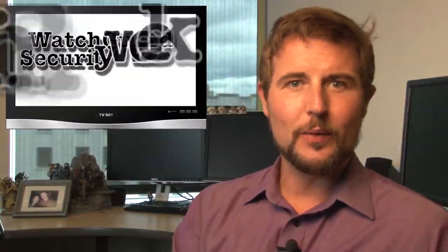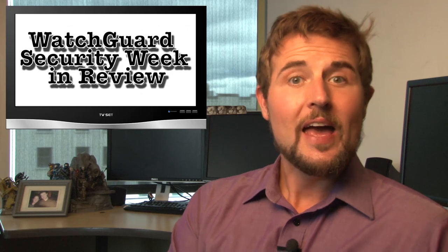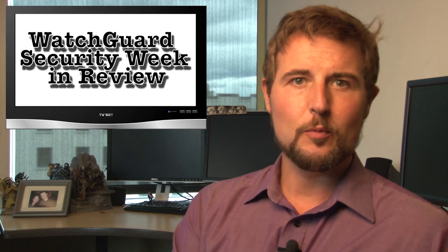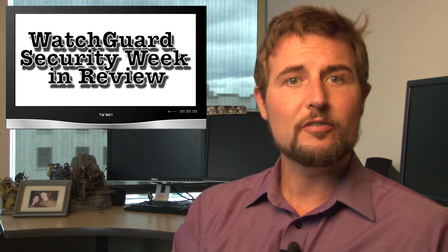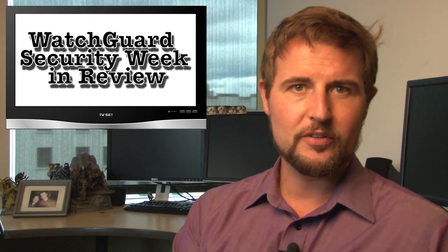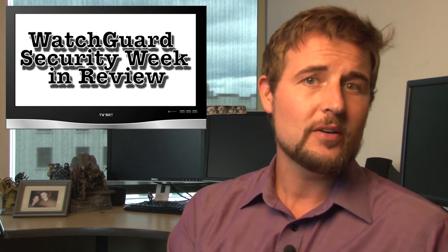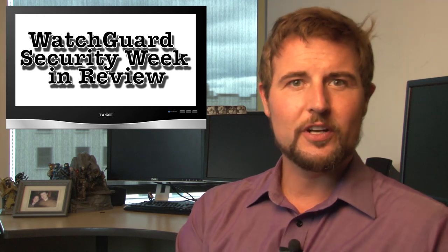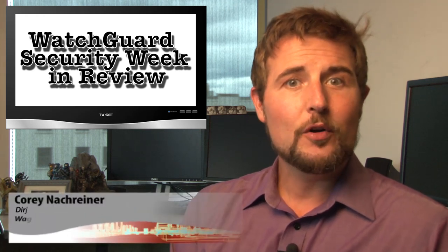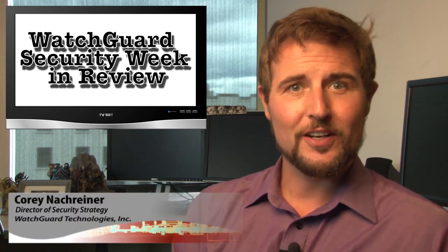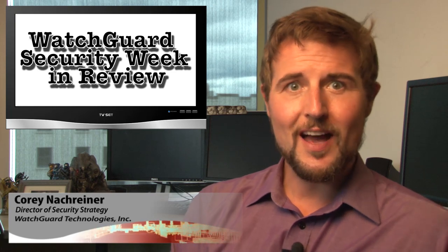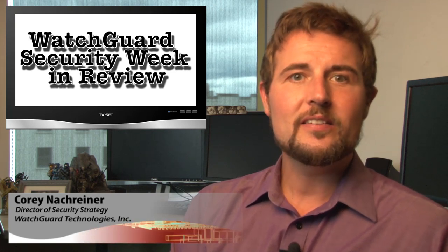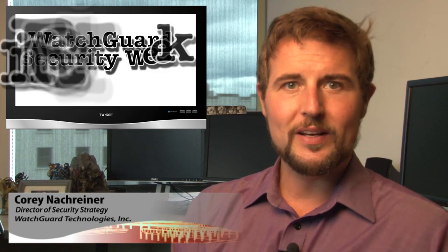Hi everyone and welcome to WatchGuard Security Week in Review, a video podcast dedicated to quickly summarizing the biggest information and network security stories each week and sharing some practical security tips along the way. I'm your host and all-around security aficionado Corey Nachreiner and this is the episode for the week starting July 21st, 2014.